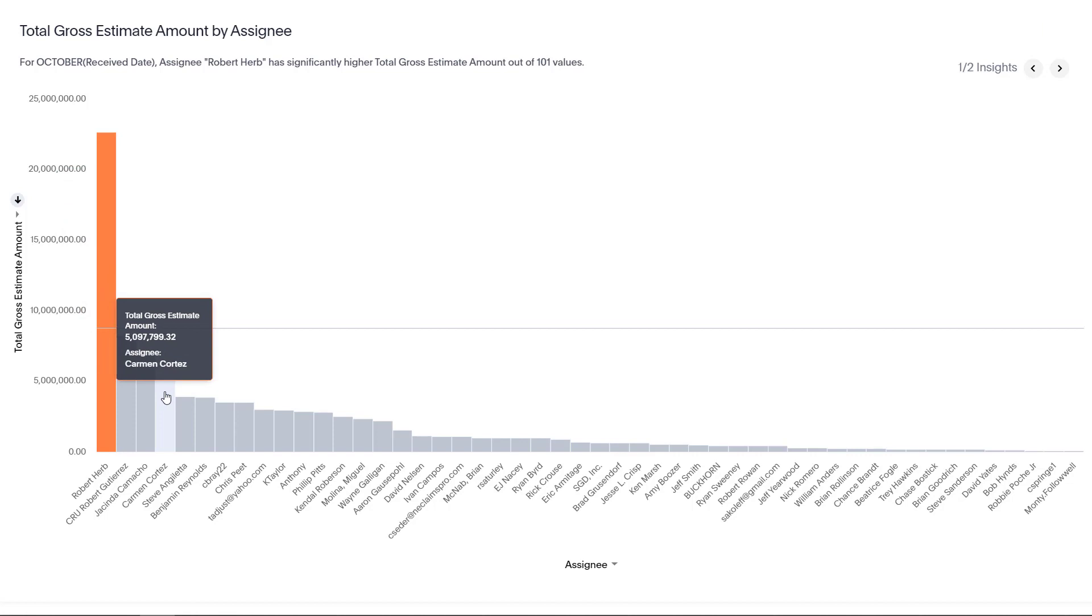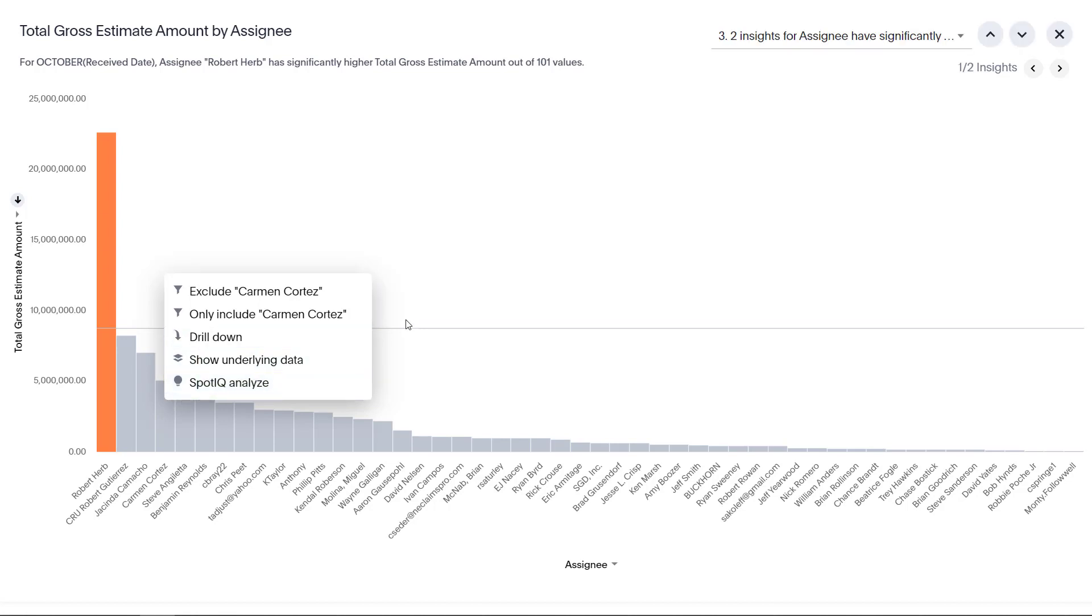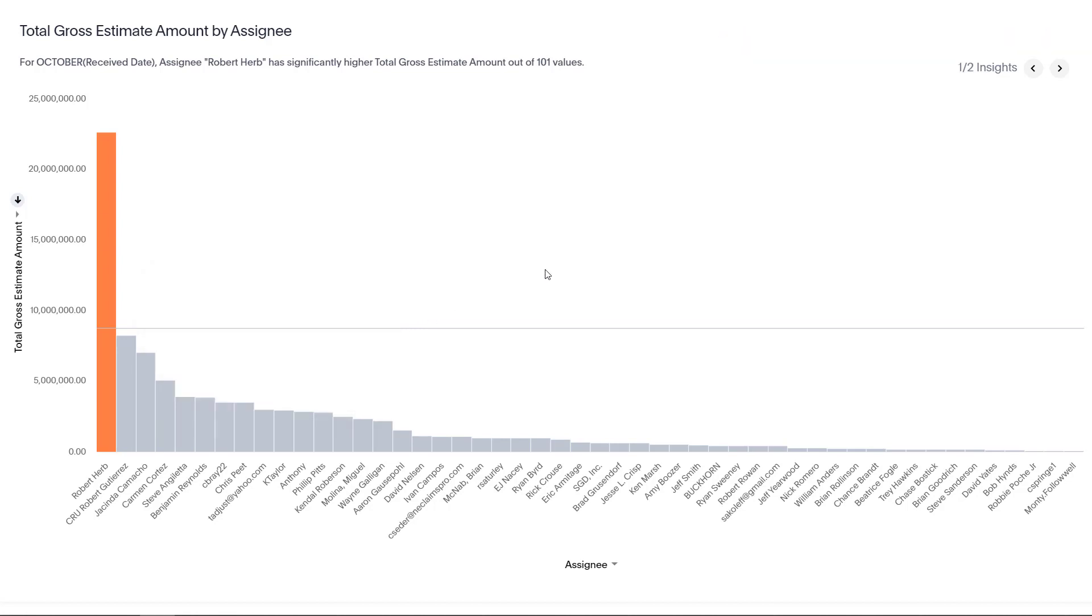So, if there's a question on specific data points during my meeting, I have the ability to drill down into the data, include or exclude data, and analyze the data right then and there. As long as you're not using a locked pin board, each slide can be edited in real time as well.